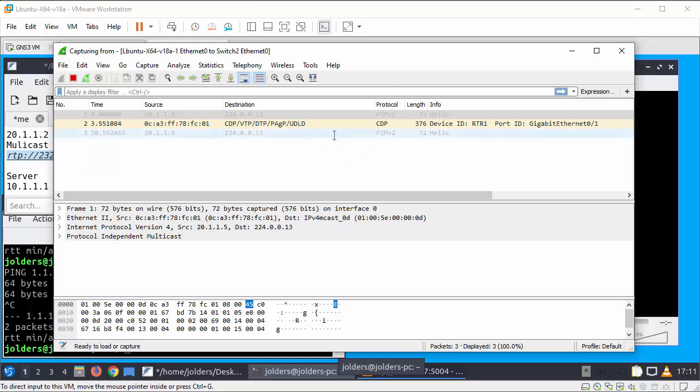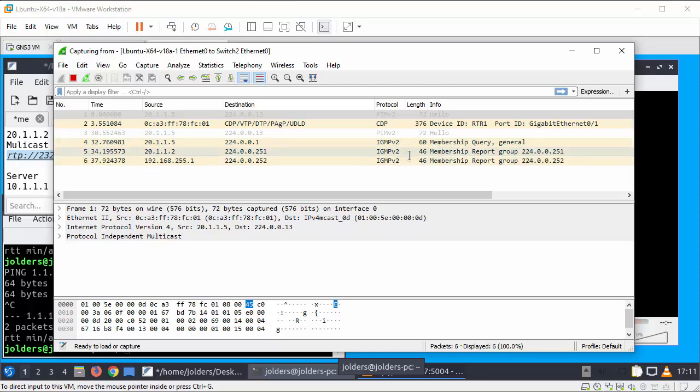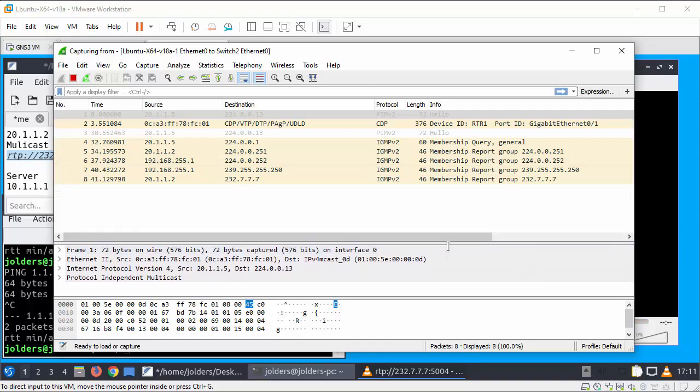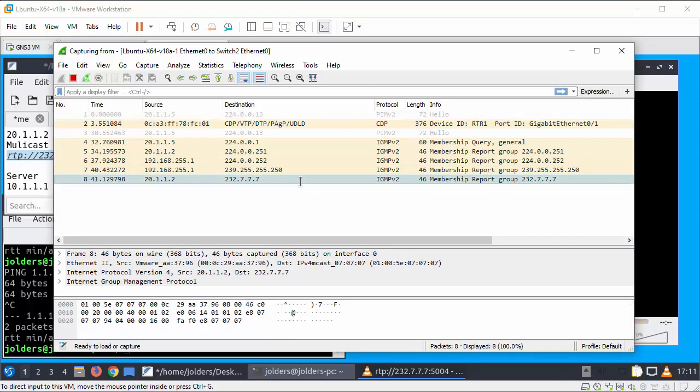Okay the stream should be requesting to join, getting some PIM hellos, this is the membership query and the membership report, not quite there yet.